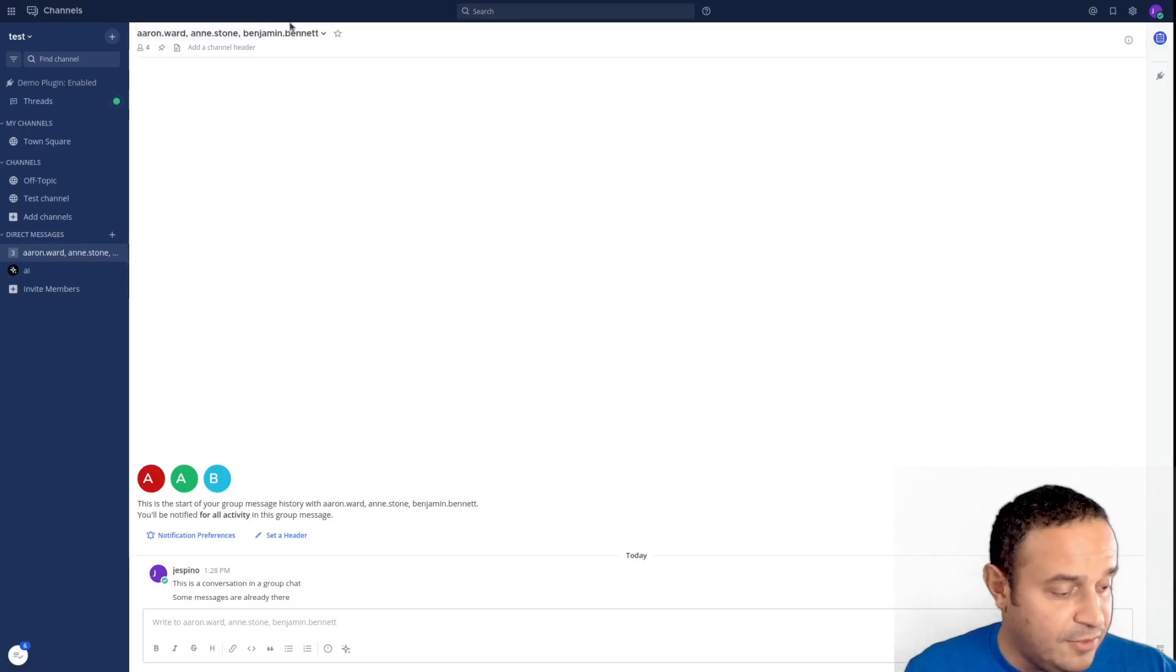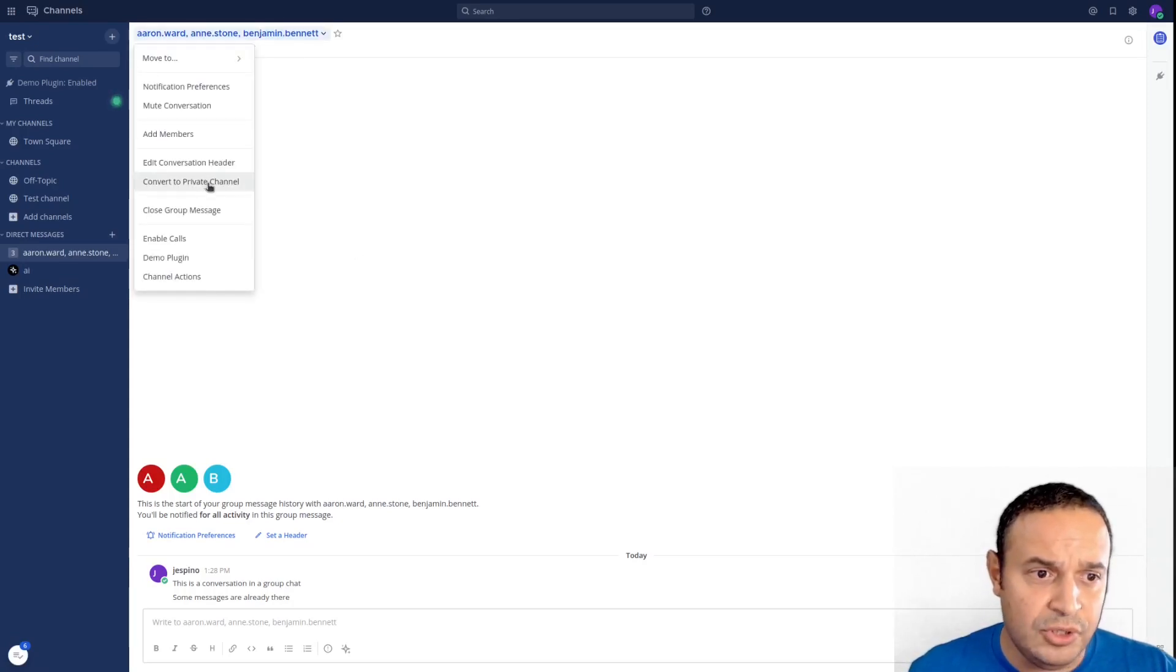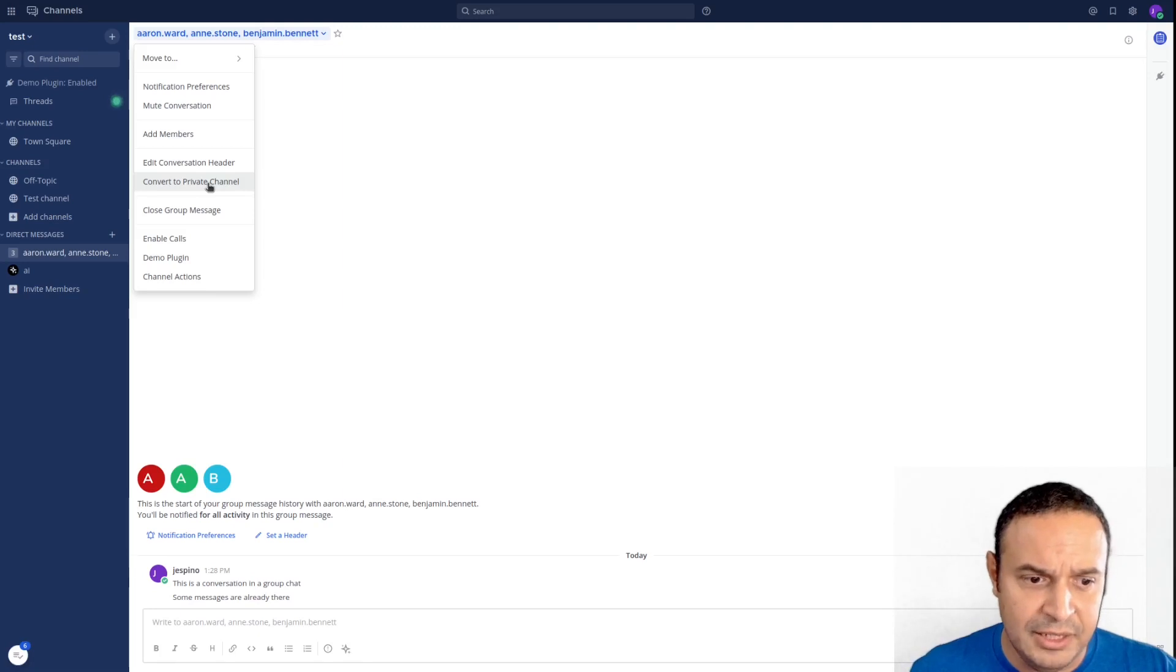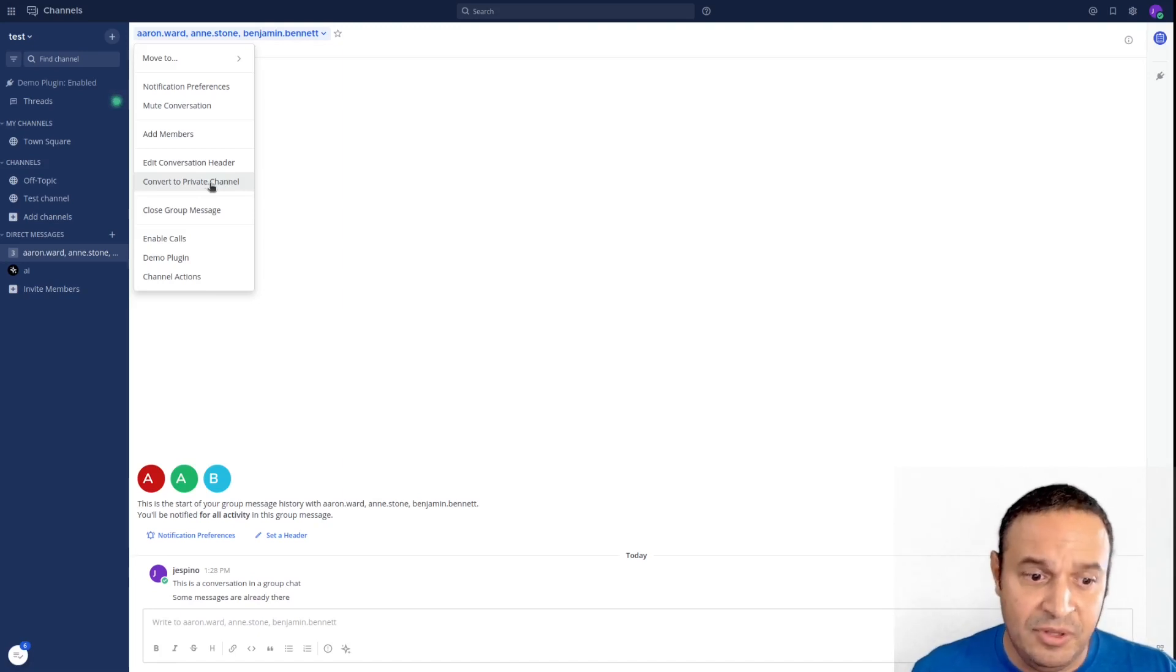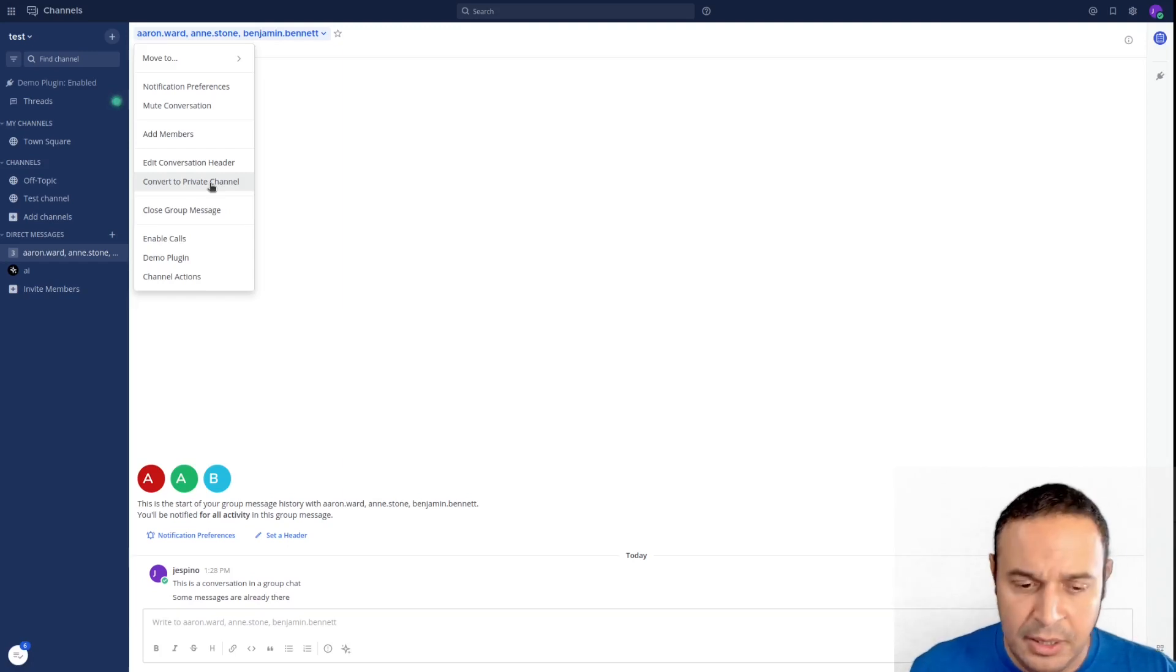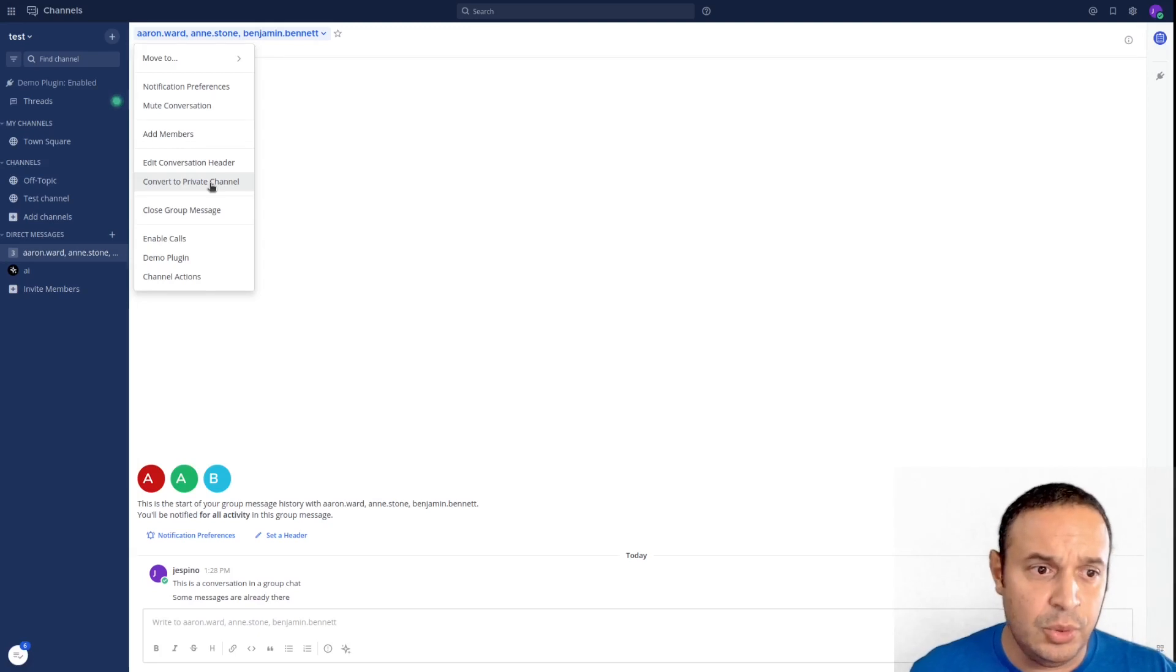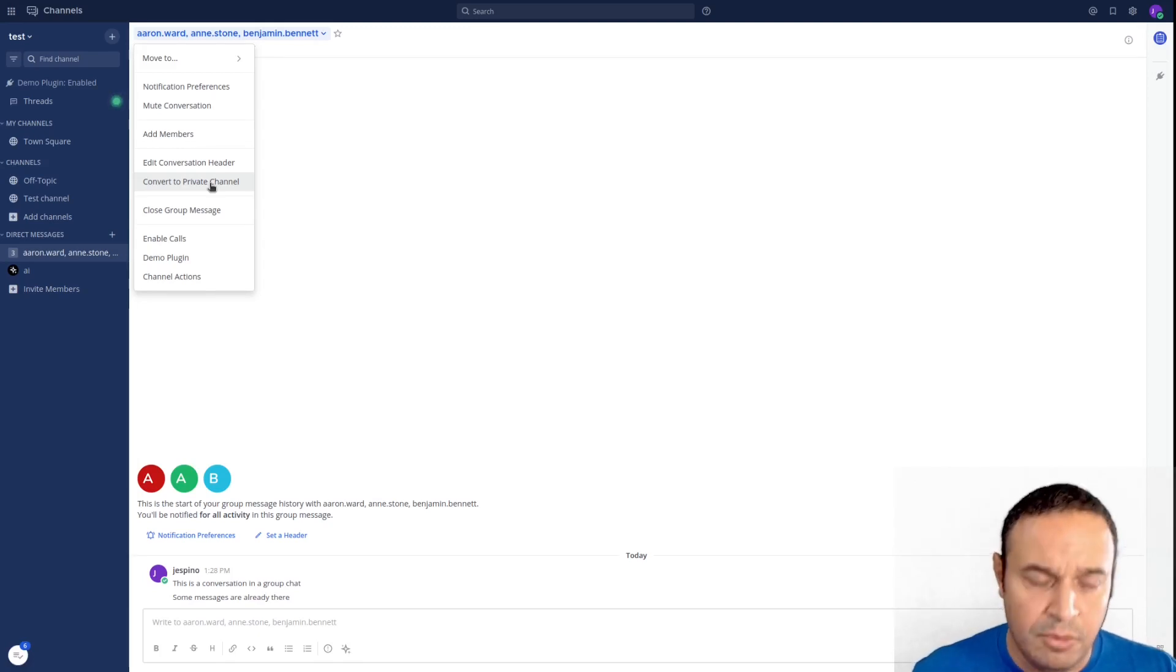And finally, the other thing we've added is convert to private channel from group messages. Group messages can be modified. You can add new people to a group message, preserving the conversation, so this is a way to preserve the conversation and add more people.